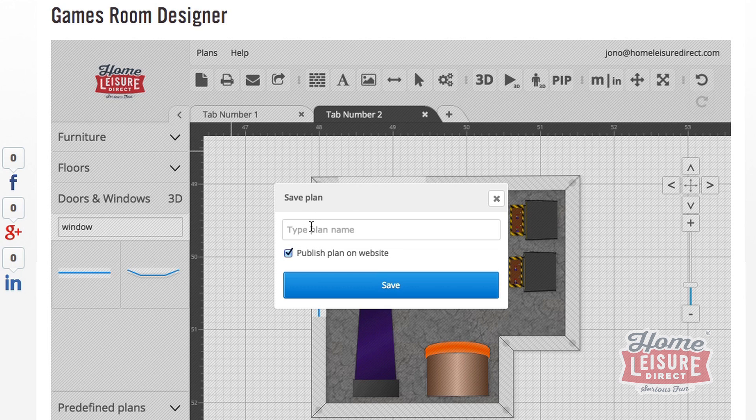If you have any more questions on how to use Games Room Designer, don't hesitate to give us a shout and we'll help you out any way we can.